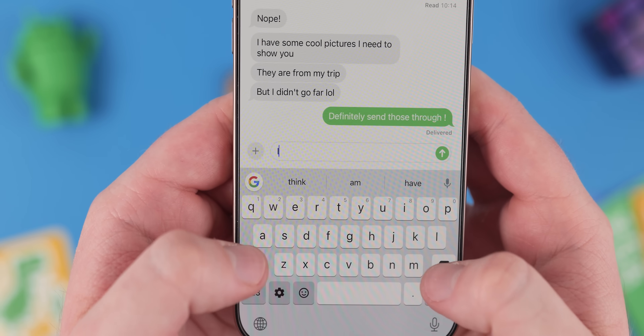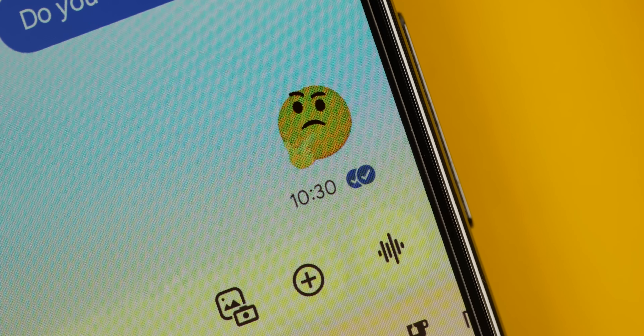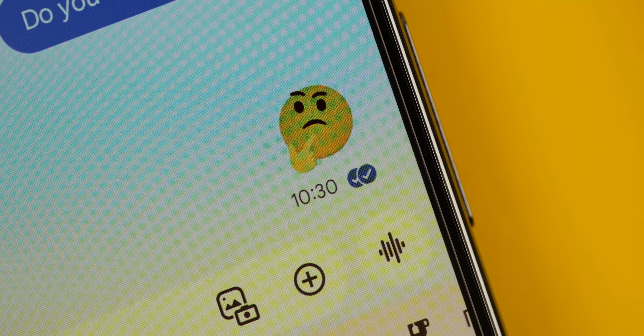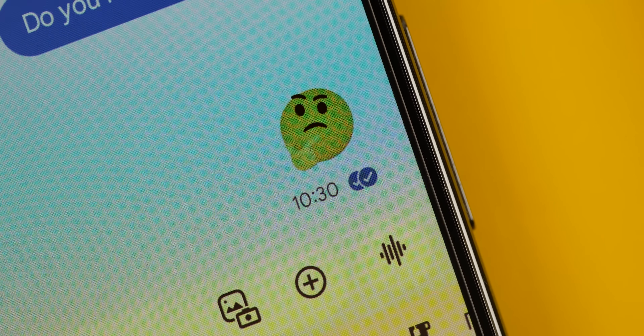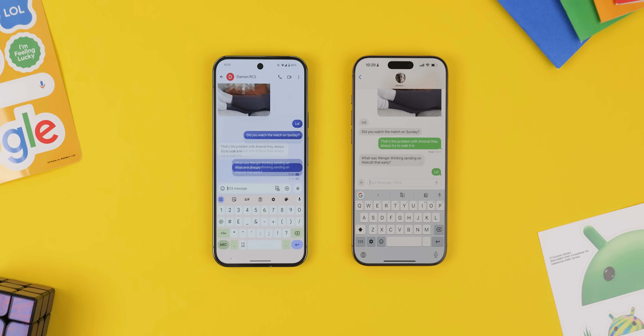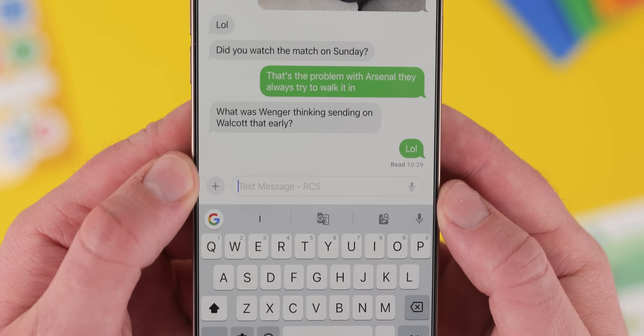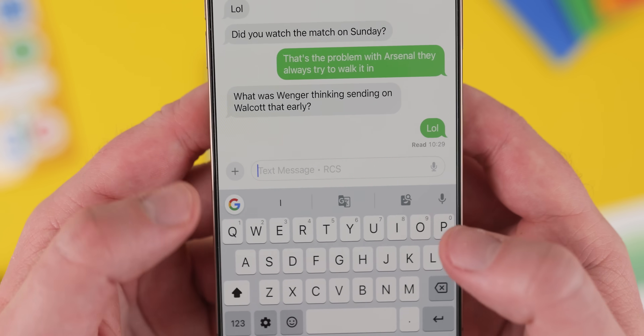Read receipts go a step further by providing a clear indication of whether your message has been delivered and then read. This can be helpful for knowing if someone has seen your message and is ignoring it, or if there might be a technical issue preventing them from receiving it. For example, if you send an important message and don't receive a read receipt, you might want to follow up. On iOS, read receipts show a text label with "read" and the time the message was opened.